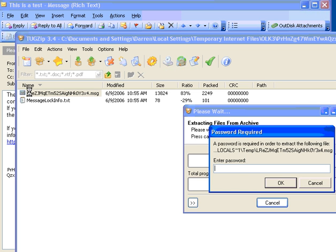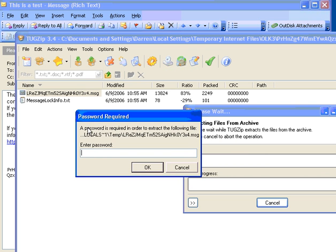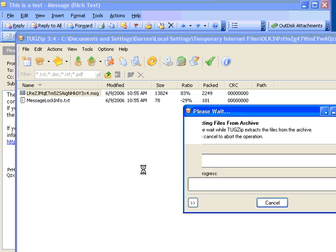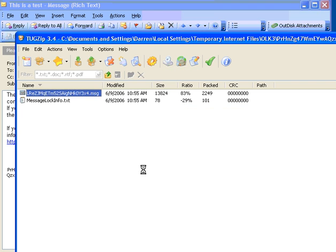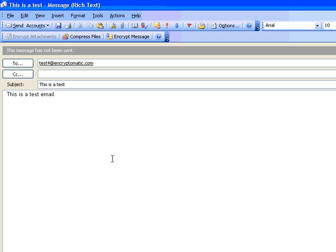So, I double-click on that because that's the message, and TugZip realizes that this is an encrypted file, so it prompts us for a password. We just type in the password, hit OK, and then the message will be opened.